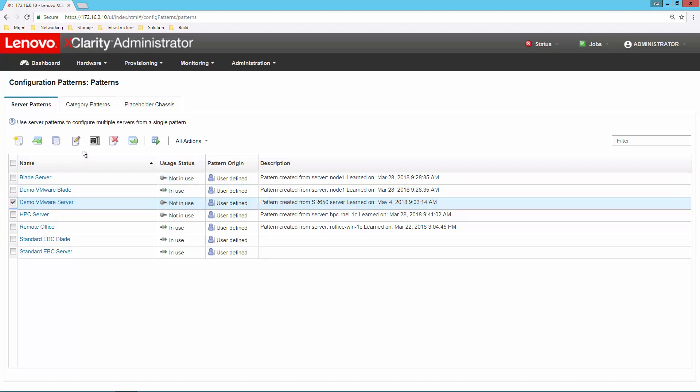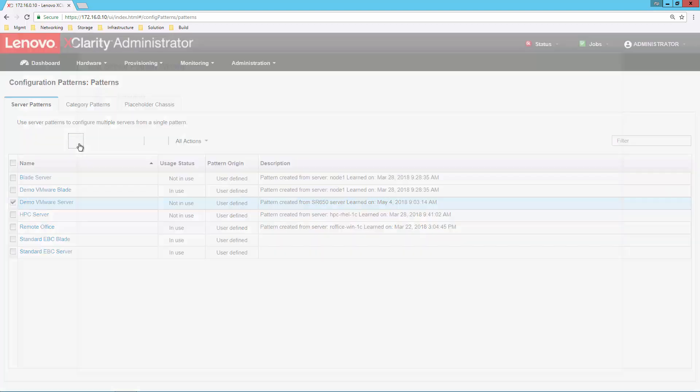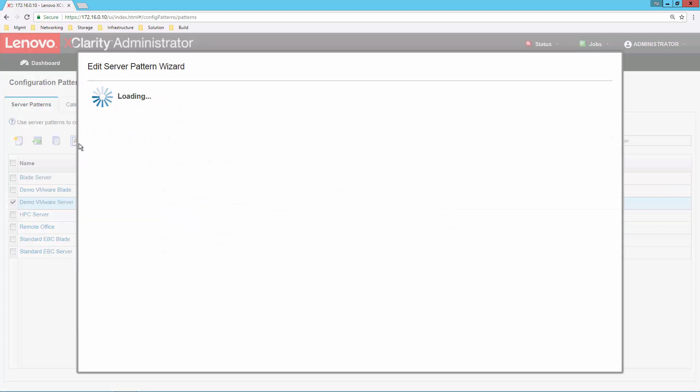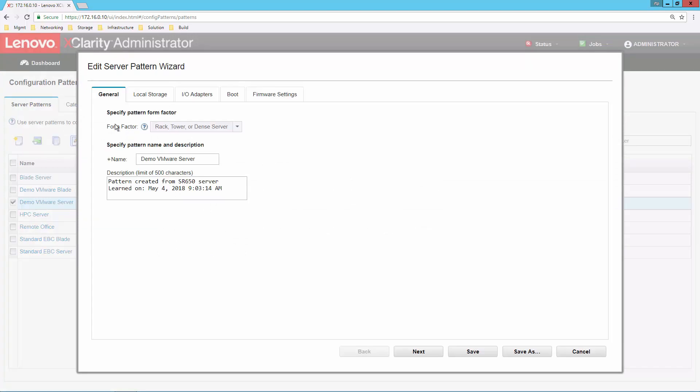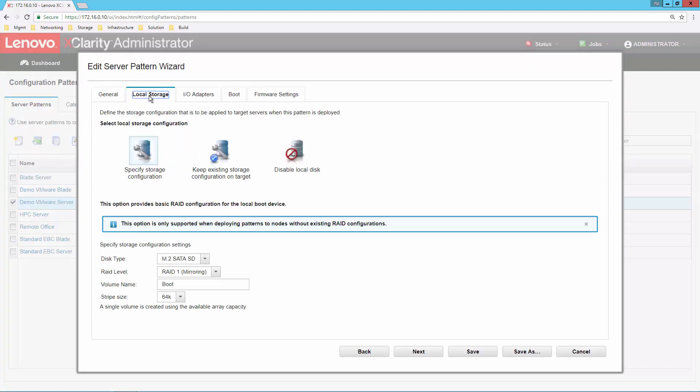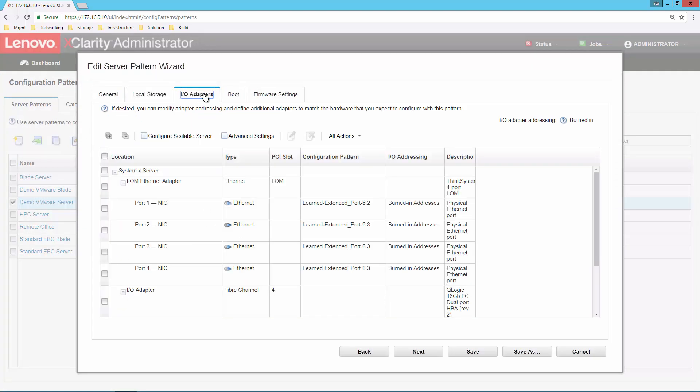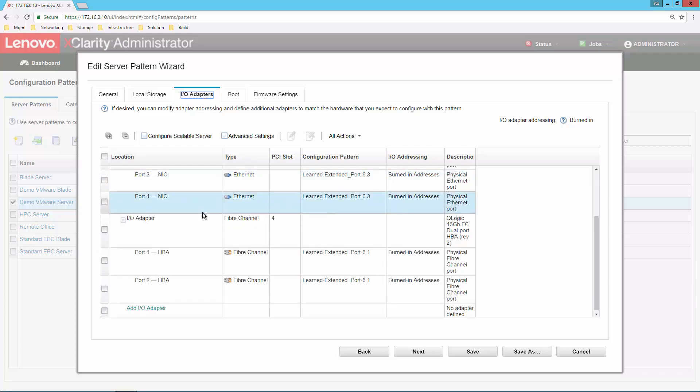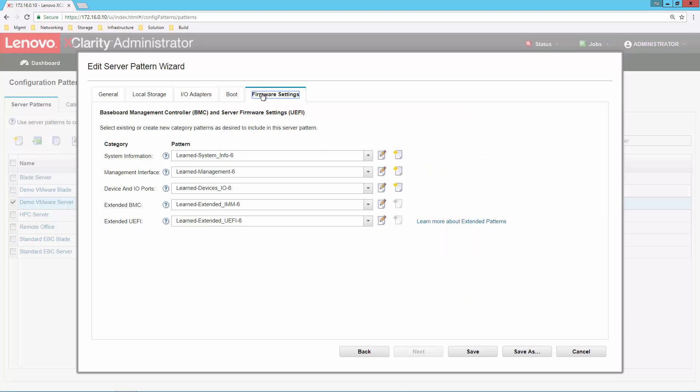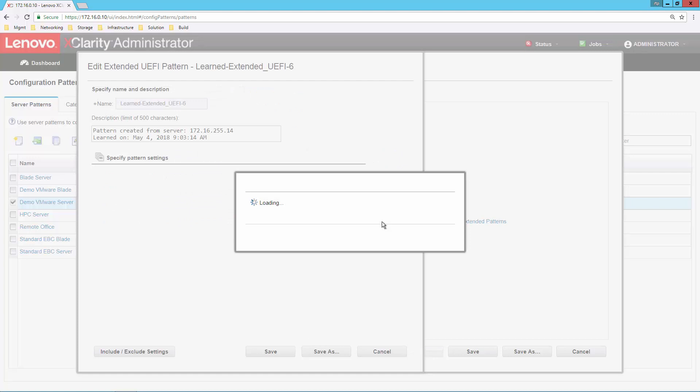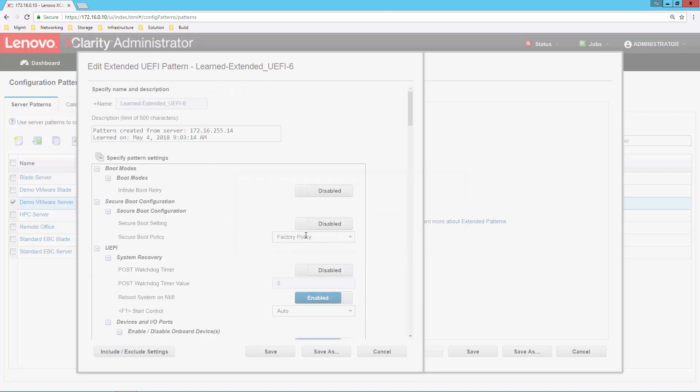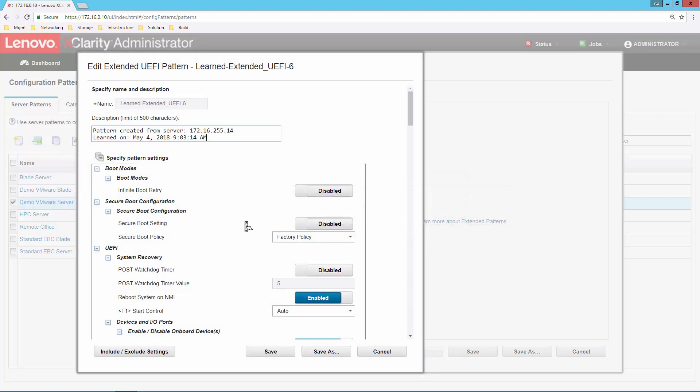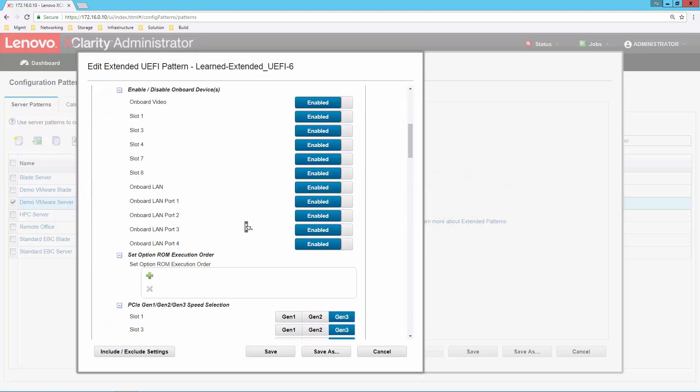With a pattern, I'm defining some of the basic hardware features inside the system. For example, my local boot drive. I can set up my IO adapters here. We can see I've got a four-port NIC on the motherboard and a fiber channel card installed inside this system. I can even go into very detailed firmware settings that might be necessary in order to customize this particular setup for how I'm going to deploy these systems.